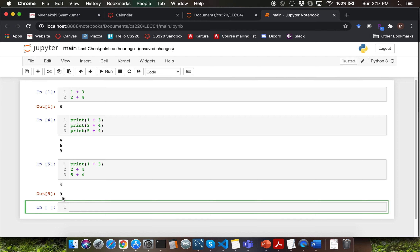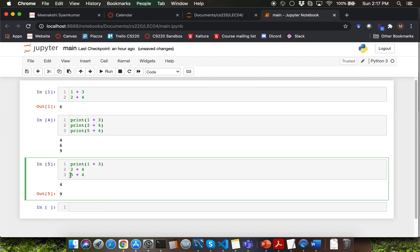Why exactly is this the case? Whenever you use the print function call, that particular line of computation will always get printed. If you don't use a print function call, then Jupyter Notebook can only display the last line of computation into the output box, which is 5 plus 4 here. The line of computation 2 plus 4 vanishes into the air.